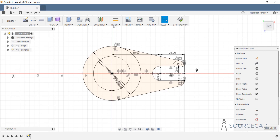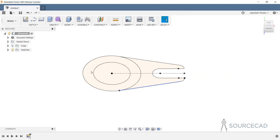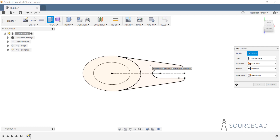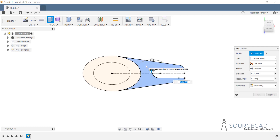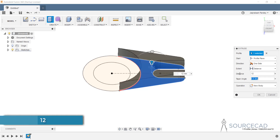To convert to 3D, I'll stop the sketch using the stop sketch option. Let's orbit the view a bit, then go to the Extrude option. We have two different cross-sections we can extrude. I'll start with this one — the height is 12 units, so I'll set one-side distance to 12, press Tab, and click OK.